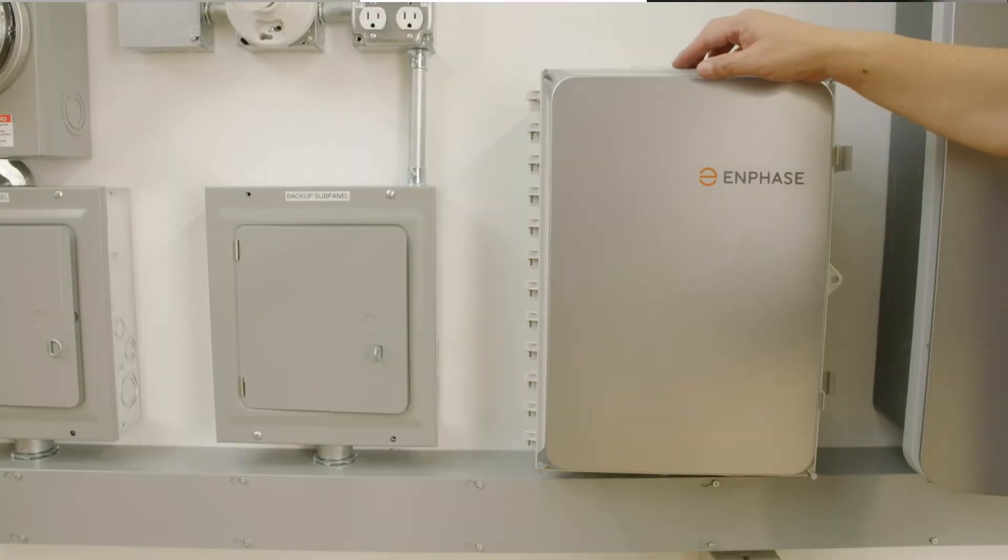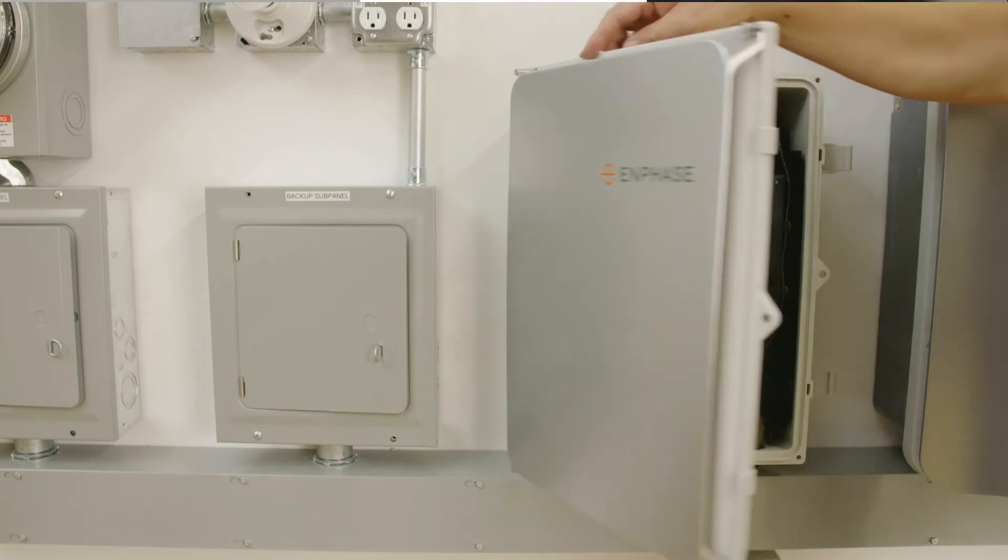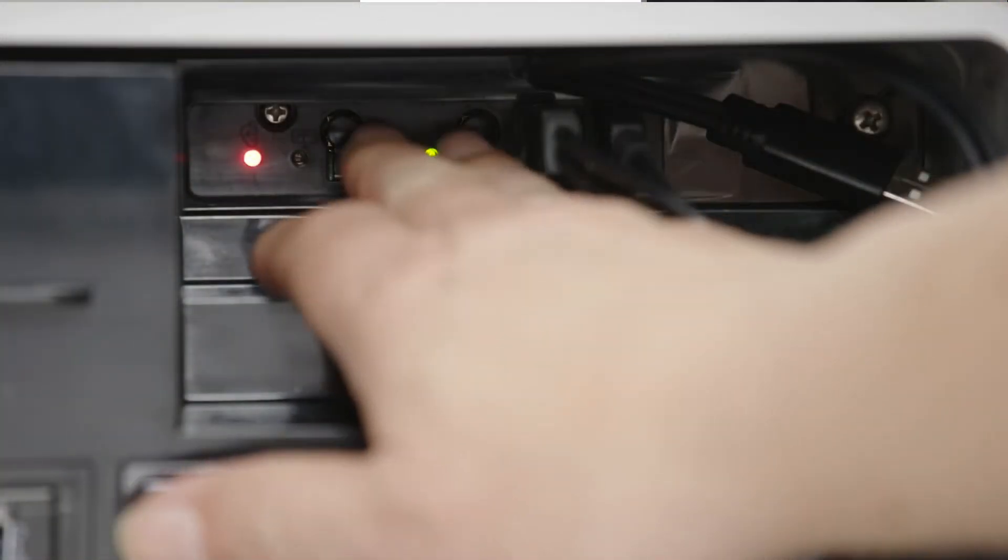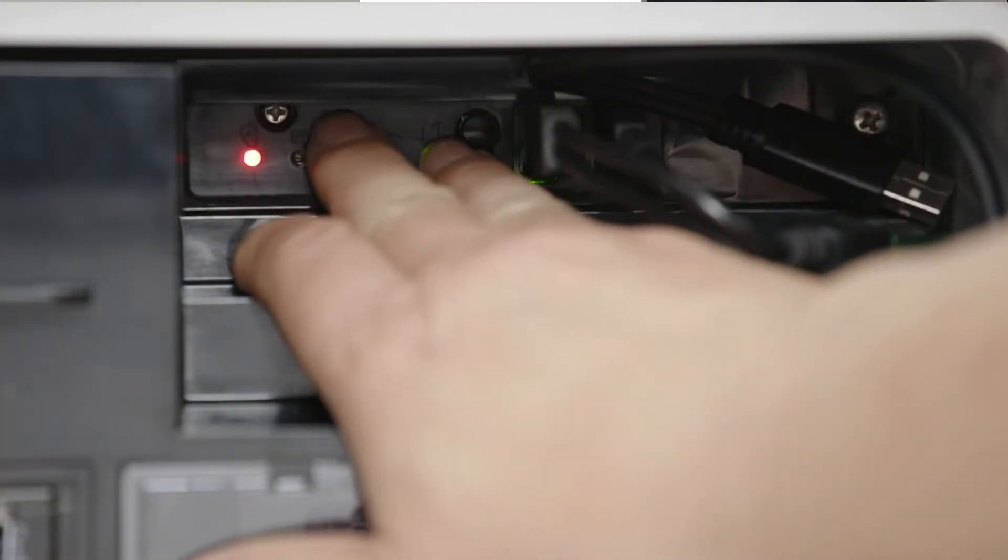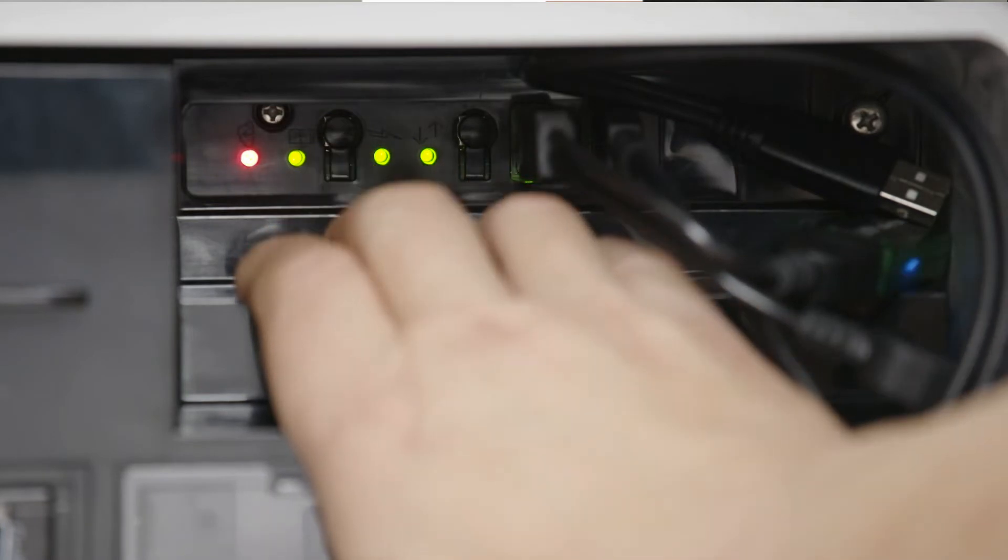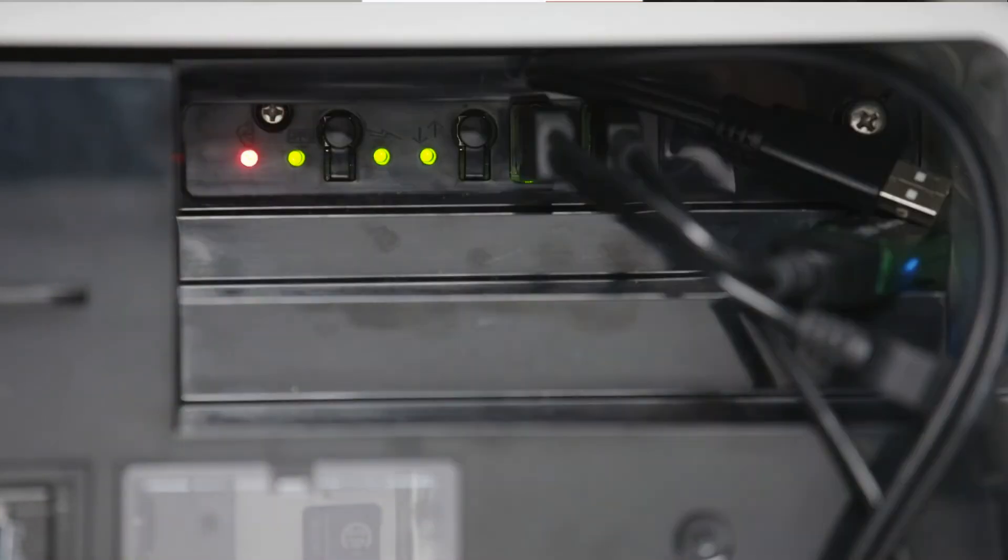Locate the gateway in the AC Combiner and press the button on the gateway briefly and release. The green light will turn on, indicating AP Mode is now on.